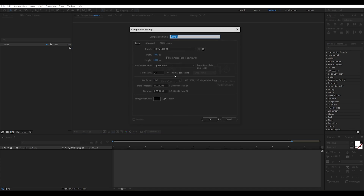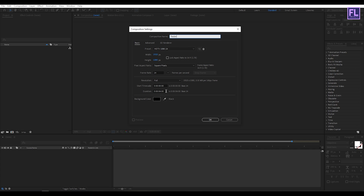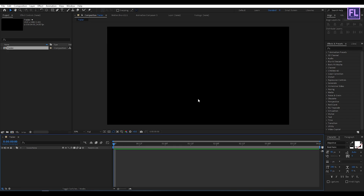First, create a new composition — let's call it 'trailer'. Set it to 1920x1080p, frame rate 24, and duration 4 seconds long, then click OK.